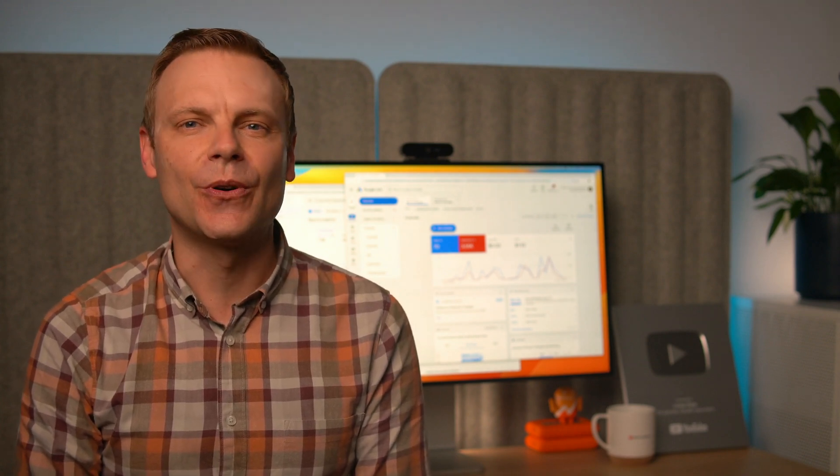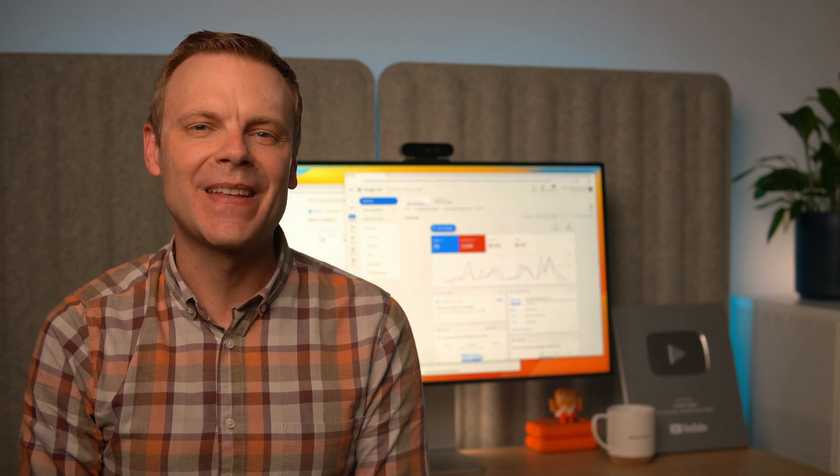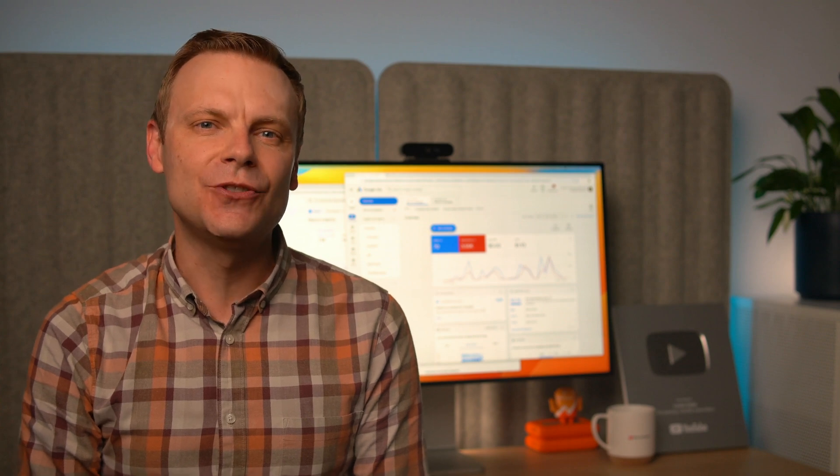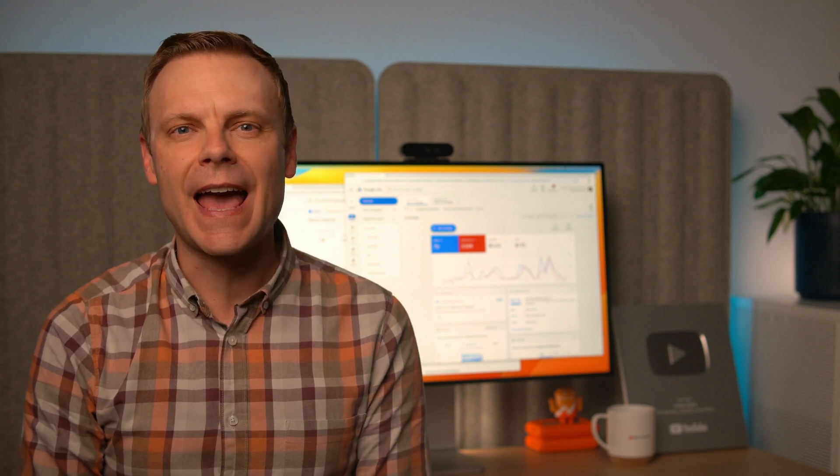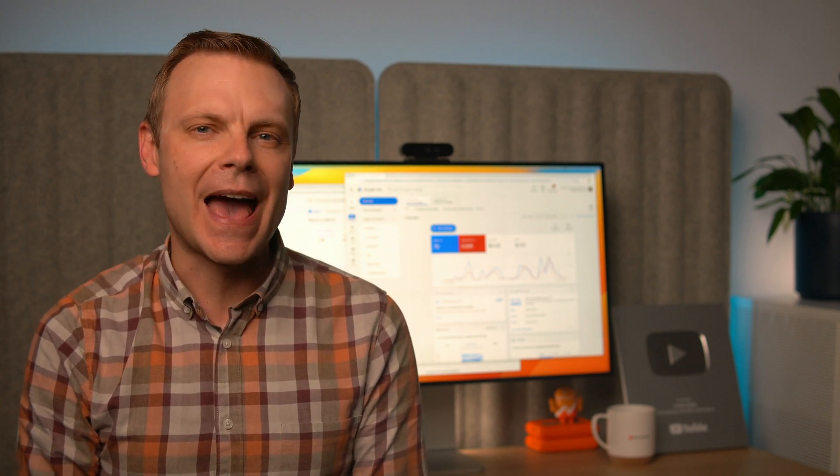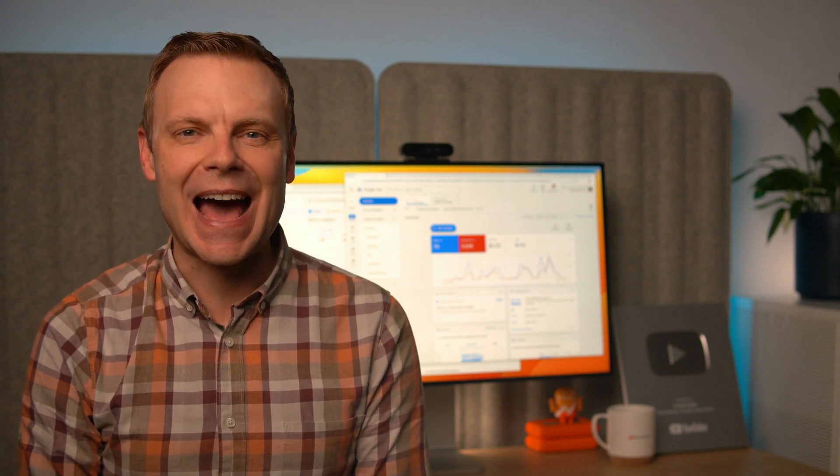Apart from creating our first ad group, we're also going to cover the different ways you can match your keywords to what people are searching for on Google. We're also going to cover assigning a budget to your campaign. If you've missed the tutorials covering the steps to create your account and set up your first campaign, you can find links in the description below this video.